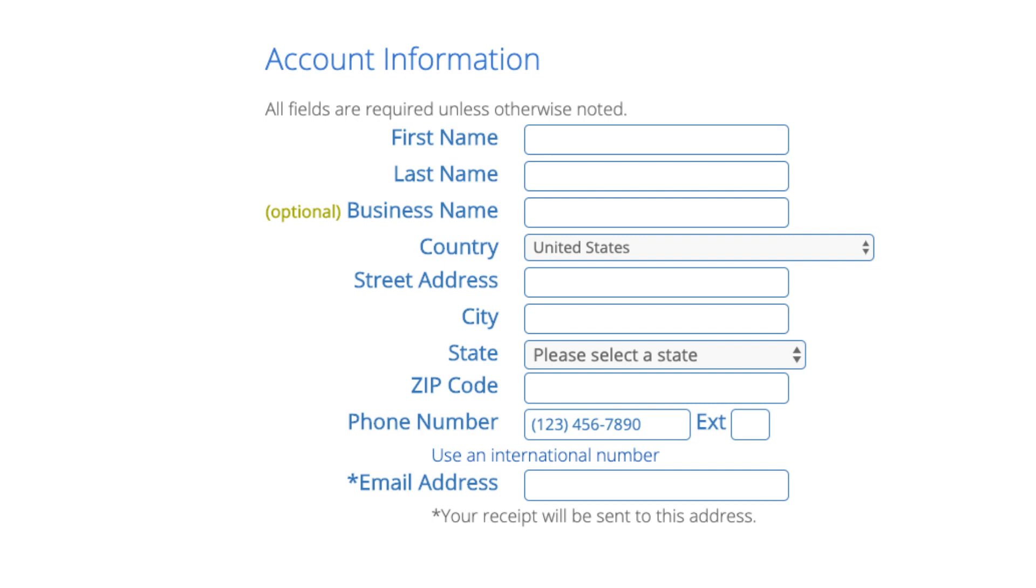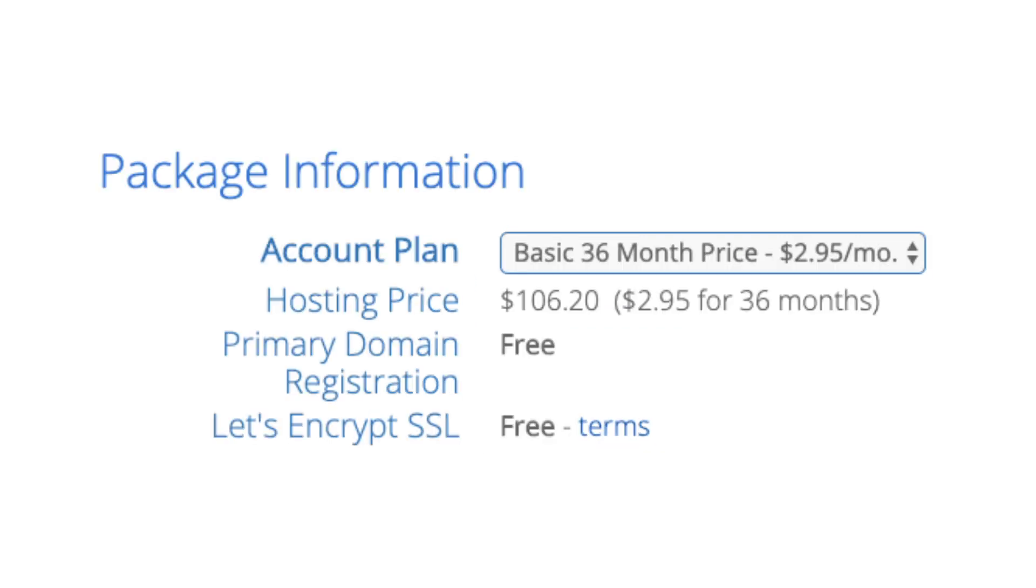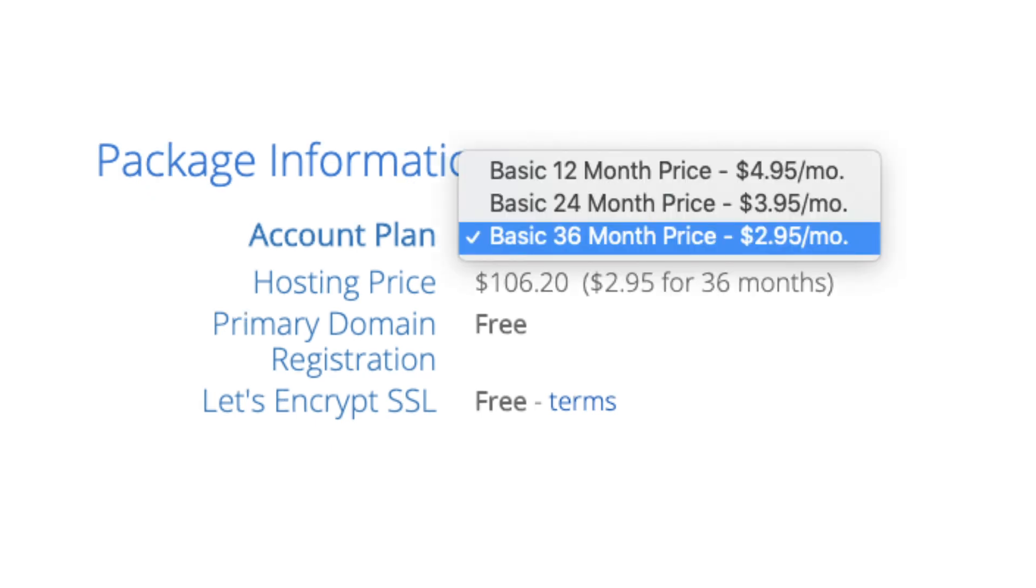Below that you will see package information. You'll see account plan. This is where you can select a term for your hosting package. You have 12 months, 24 months, and 36 months. As you can see you'll save money the longer you purchase your hosting for. I'm going to select the 12 months package.